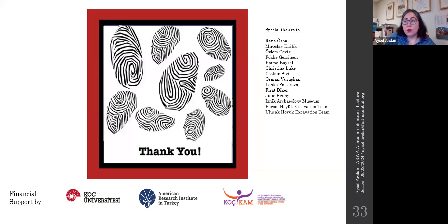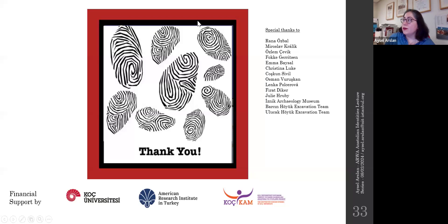Thank you so much for your patience and for attending this lecture.